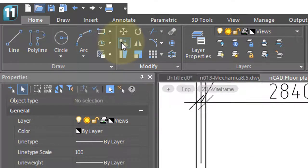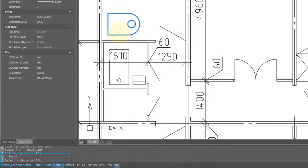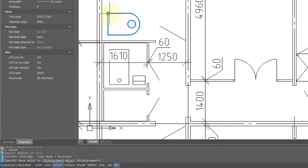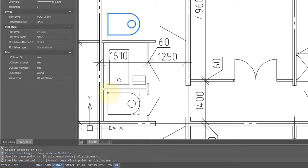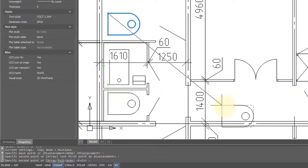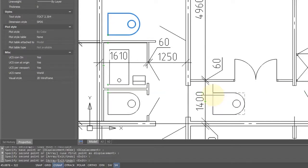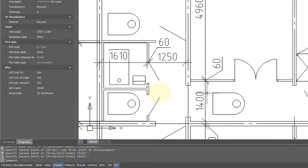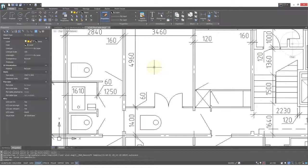To copy the block, click the copy command on the ribbon. It has similar prompts: select the objects, press Enter to continue, specify a base point, then a second point. Hold Shift to make the copy perfectly vertical and click to place it. The command continues so you can keep placing copies, then press Enter to finish. Now there are two copies of the original.